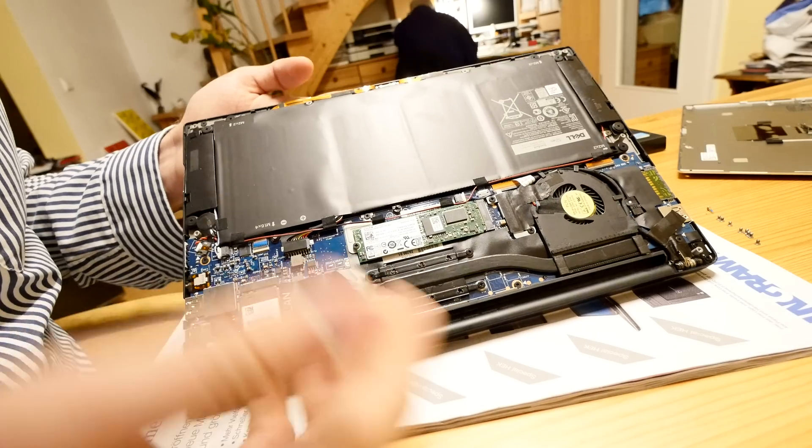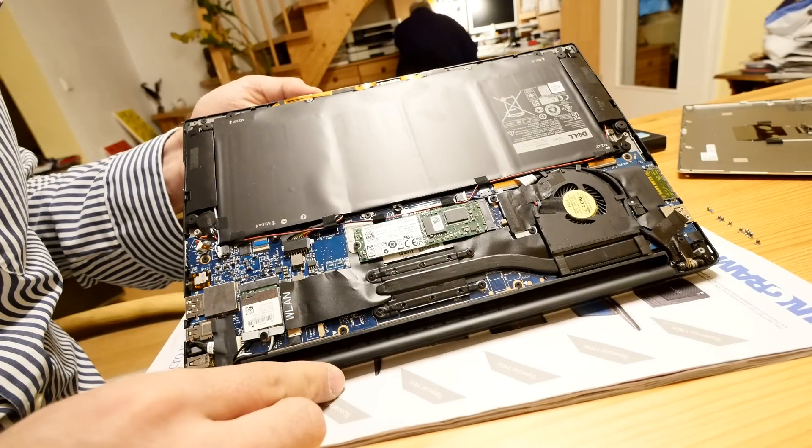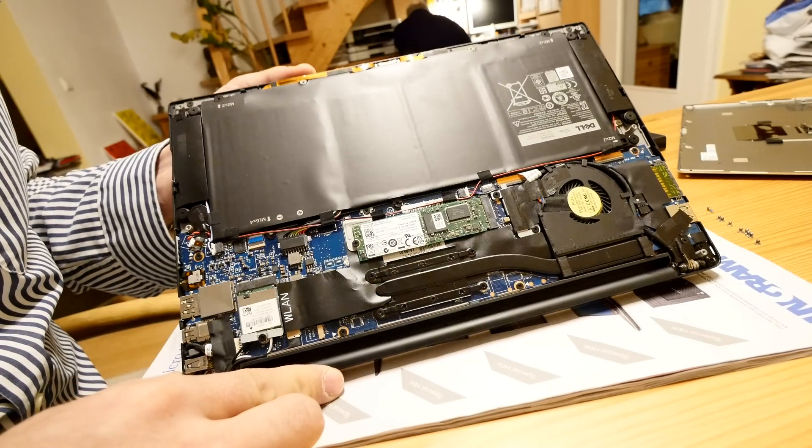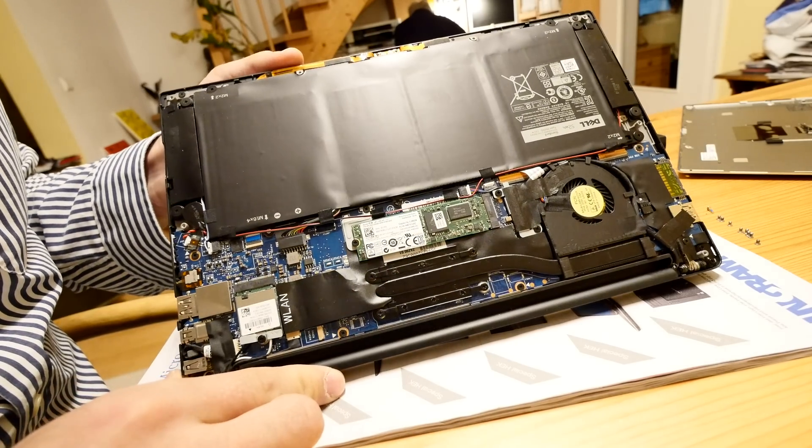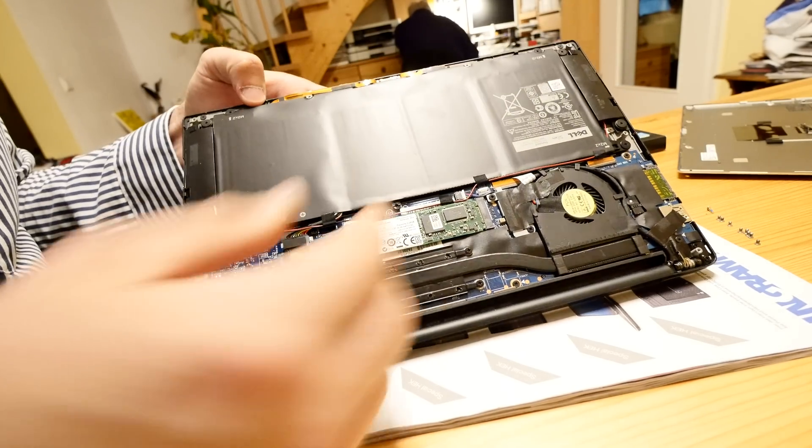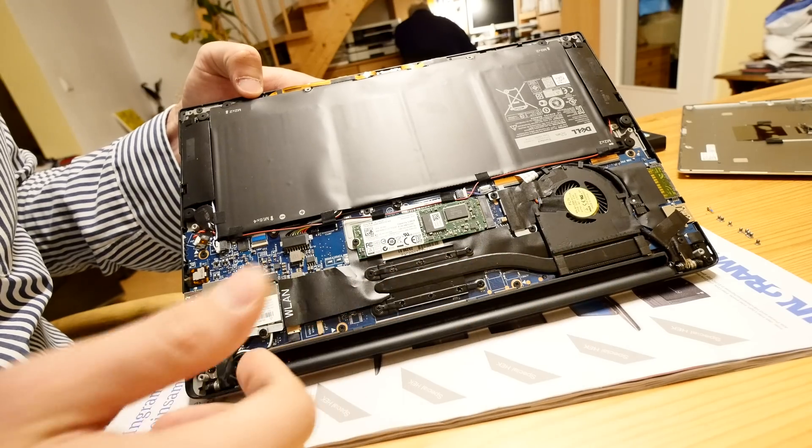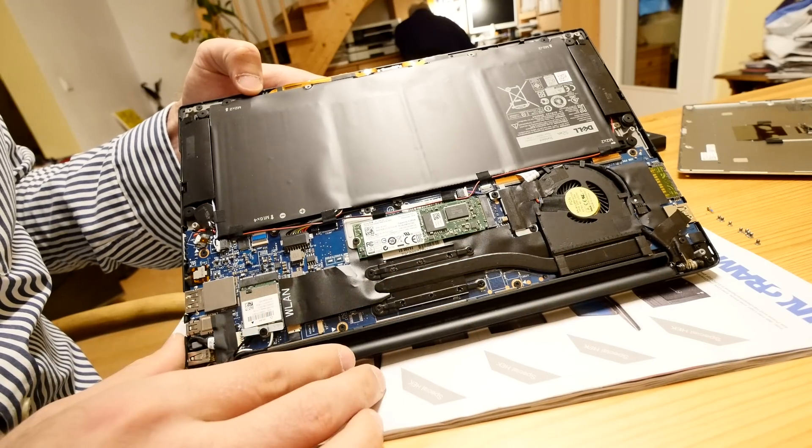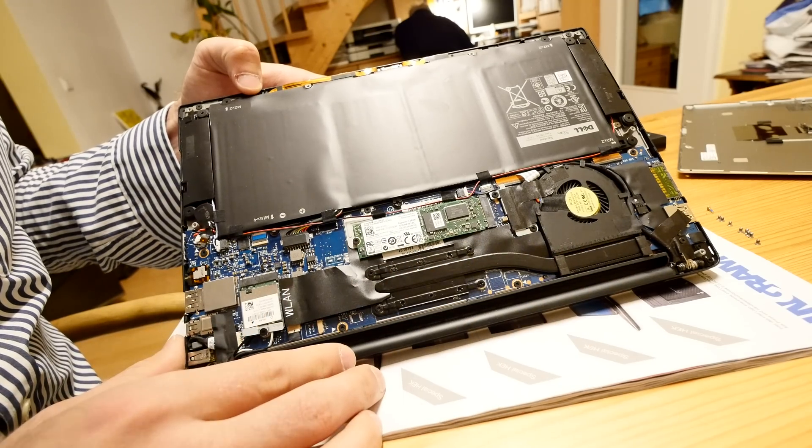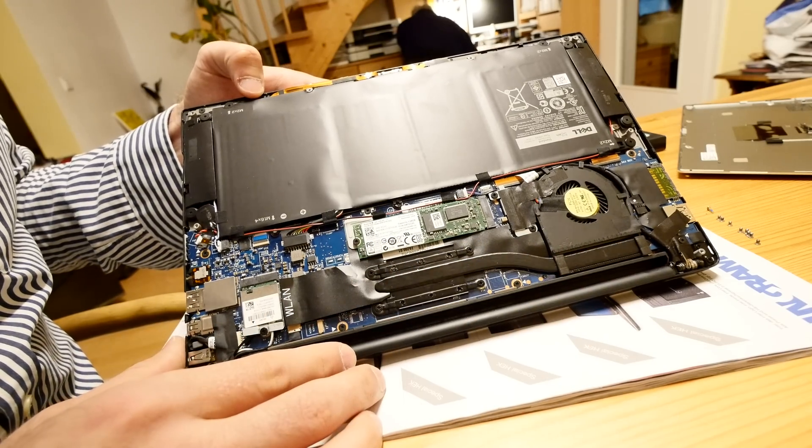And what we didn't find though is the RAM, so the RAM is probably not upgradable, I guess it's soldered on to the other side of the PCB on the main board.